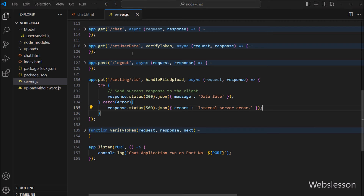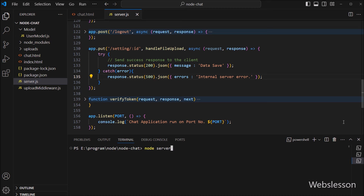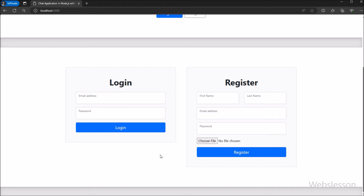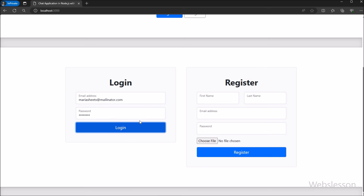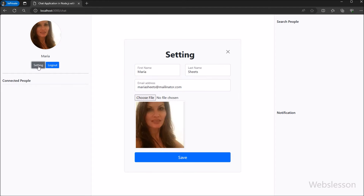Our code is ready. Now to check the output in the browser, we have gone to the terminal window and run the node server.js command, which will start the Node development server. Now in the browser, we have opened the Node chat application on the web page and we can see that the chat application index page has been displayed with the login and registration form. We have entered registered user login details under the login form, clicked the Login button, and we can see that the user has been logged into the system with the Settings and Logout buttons displayed. Now we have clicked on the Settings button and we can see that the settings form has appeared on the web page with filled data.